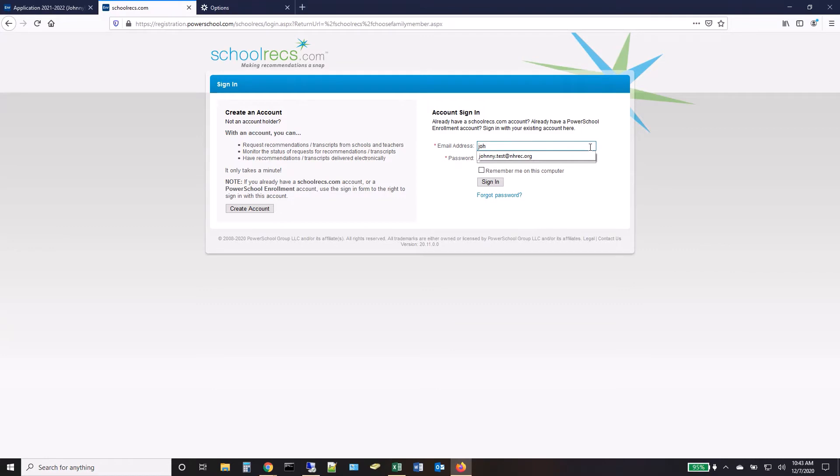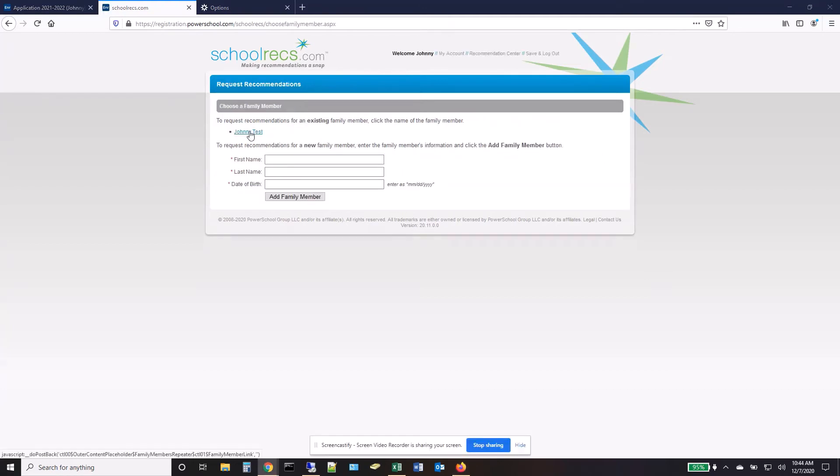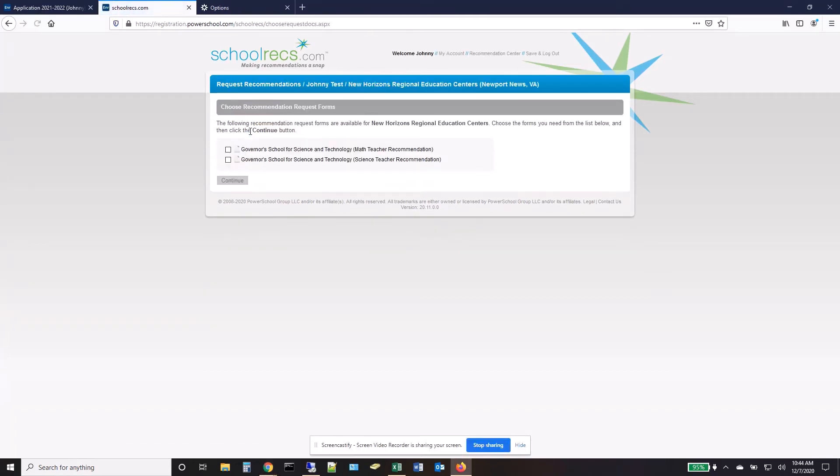Log in with the same username and password you created for your application. Select Continue and then click your name. Put a check mark in each recommendation and click Continue.